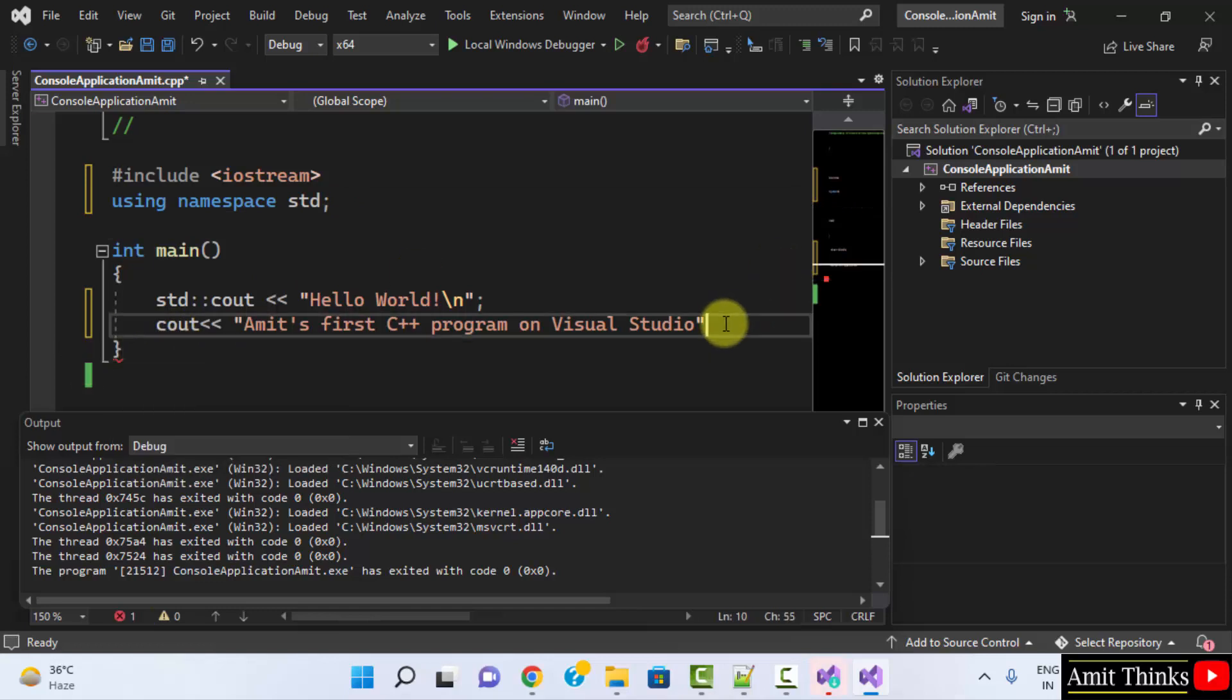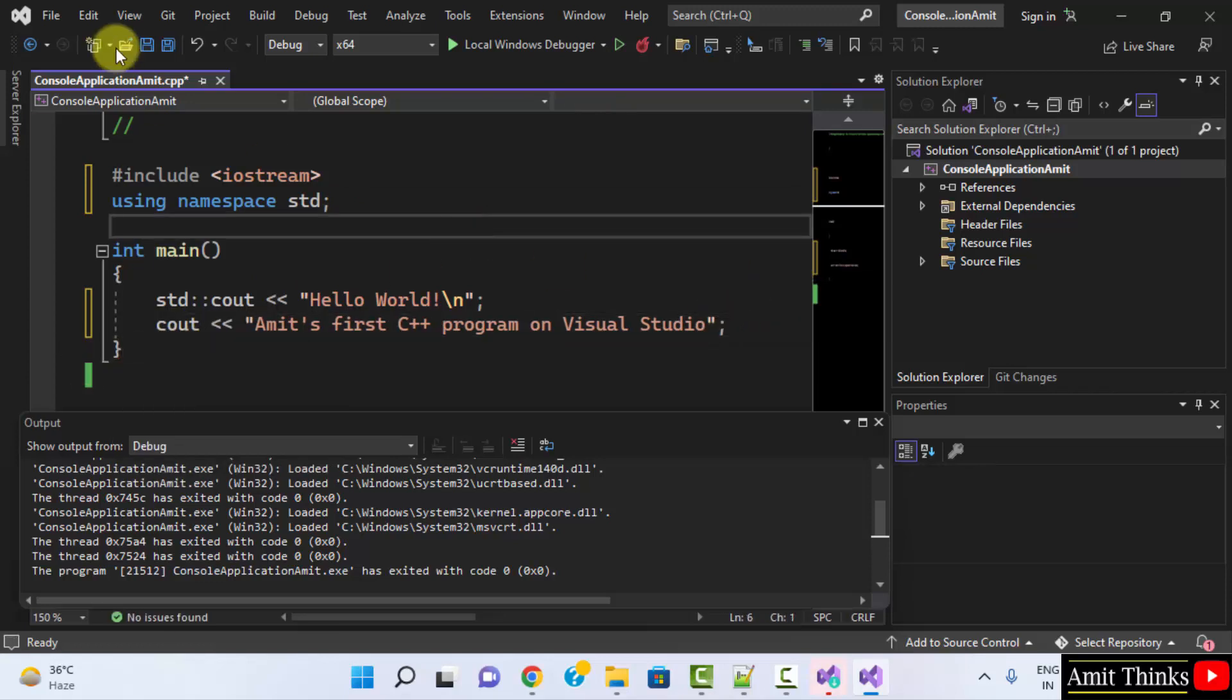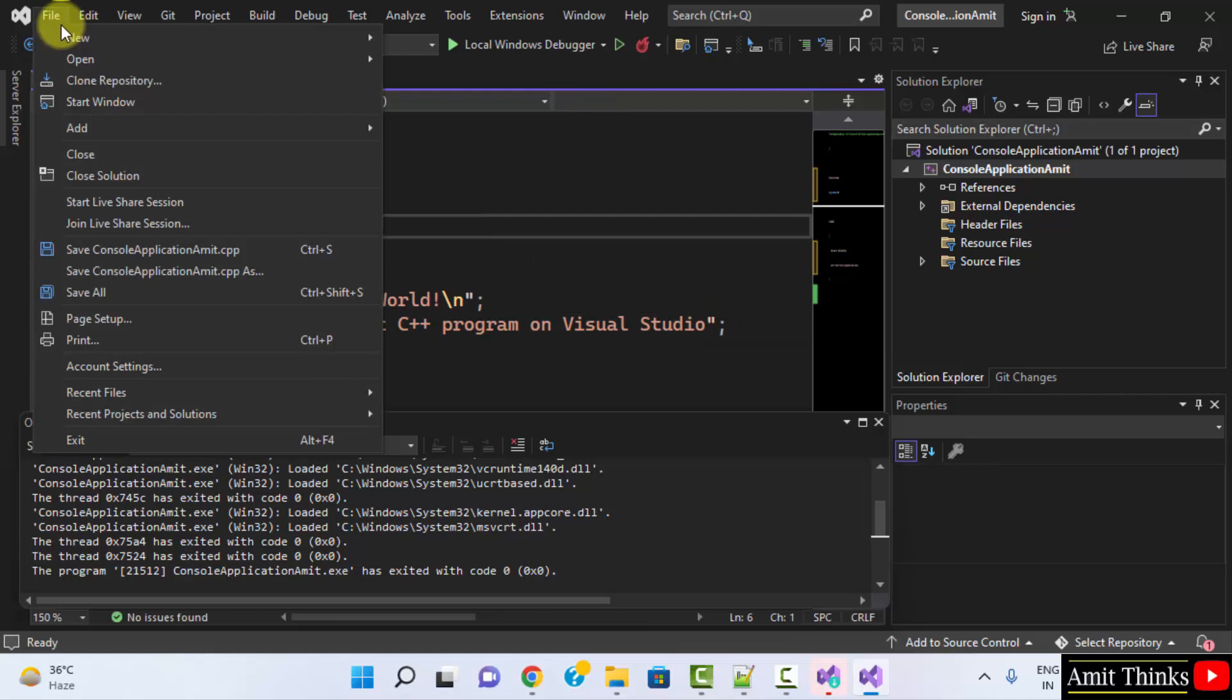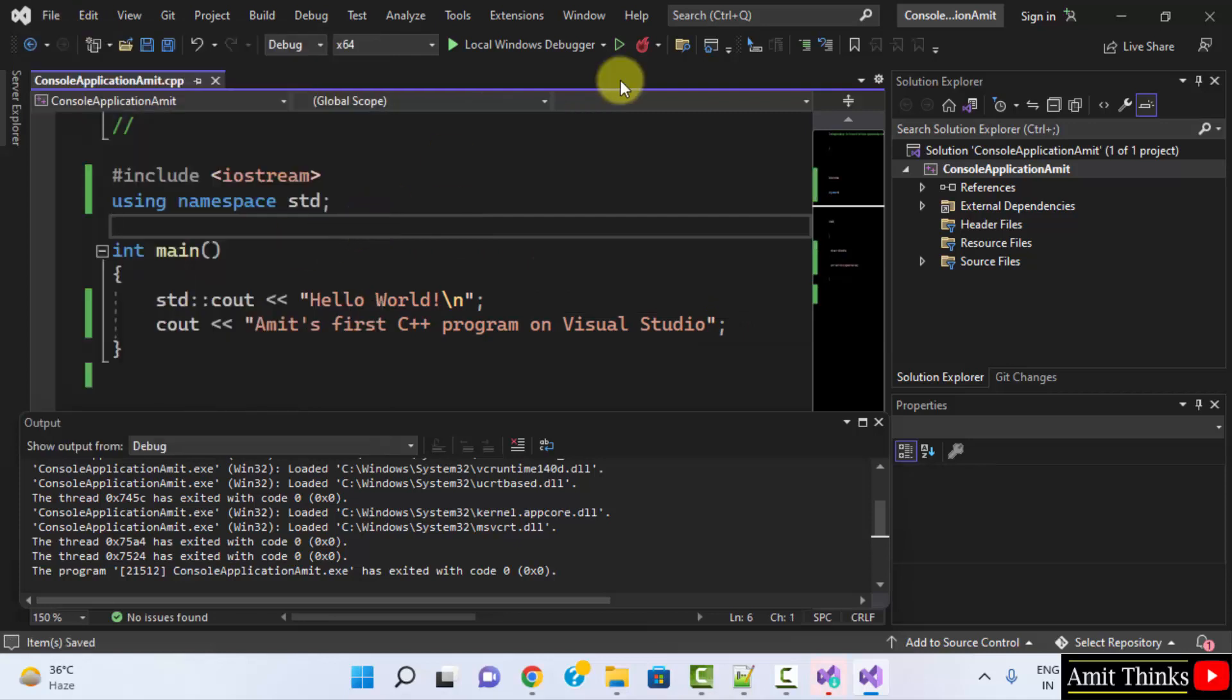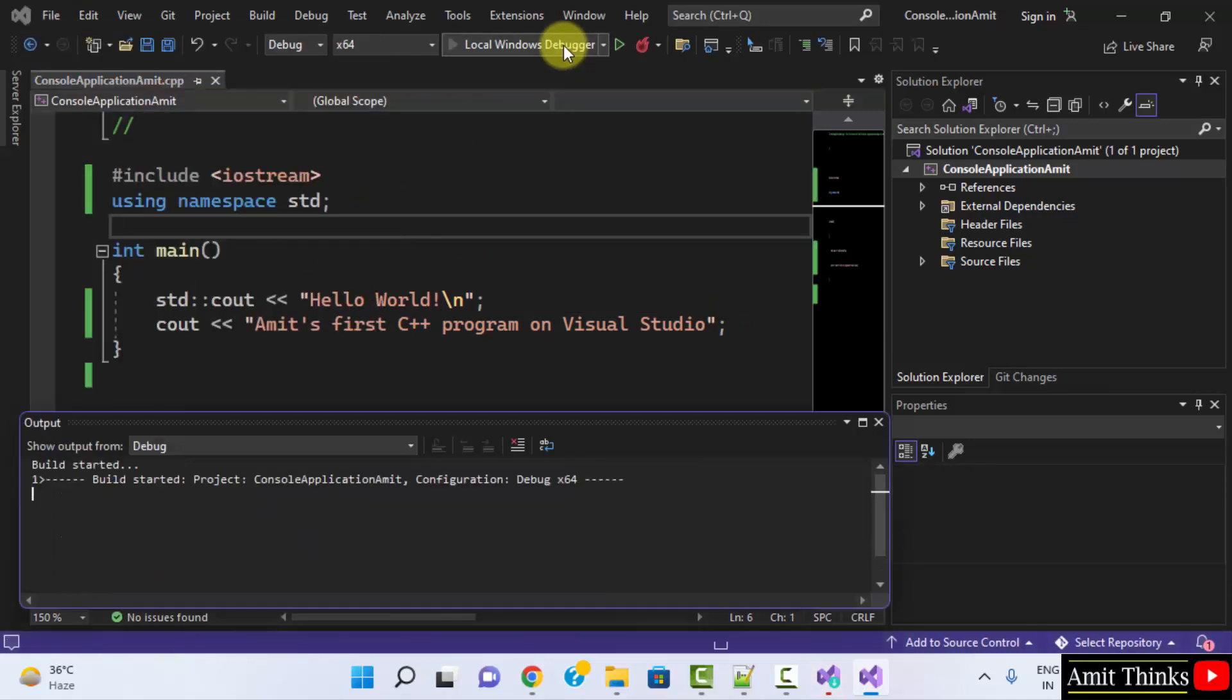We forgot a semicolon. That's it. No error. Go to File. Click on Save All. And I'll run it again.